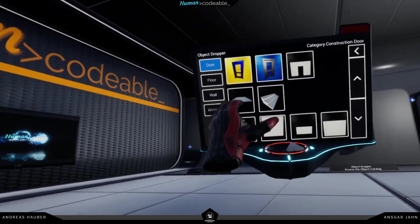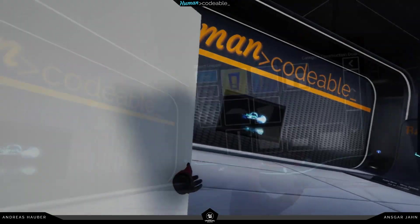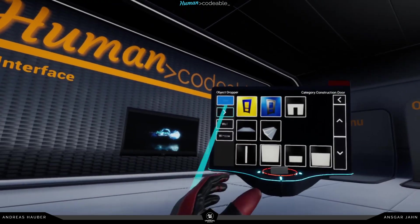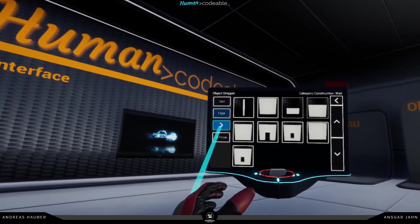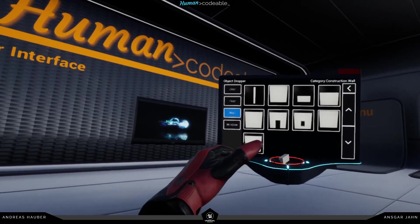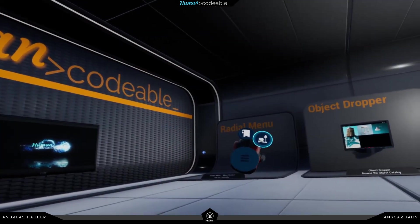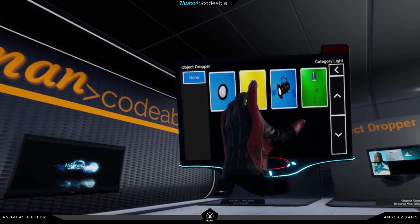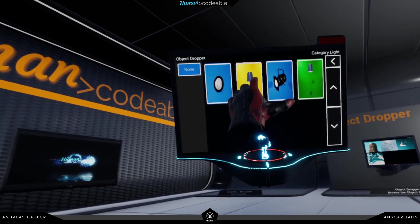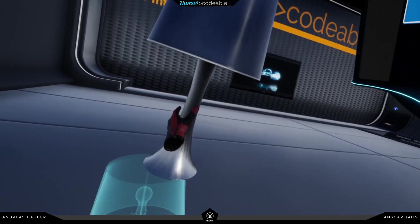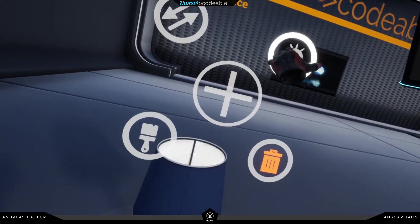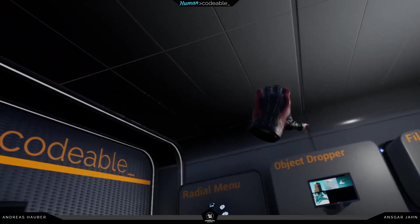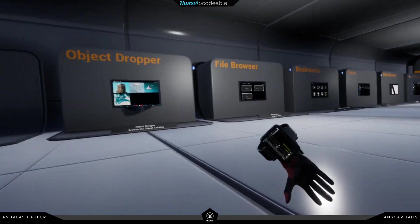For something like the object dropper in the current setting I would use laser rather than hands, but of course you can change this to suit your project's needs. For the light category I haven't chosen a picture, which is why it's blank. I can also spawn fully functional blueprint objects, like this lamp here. For demonstration purposes this is working.